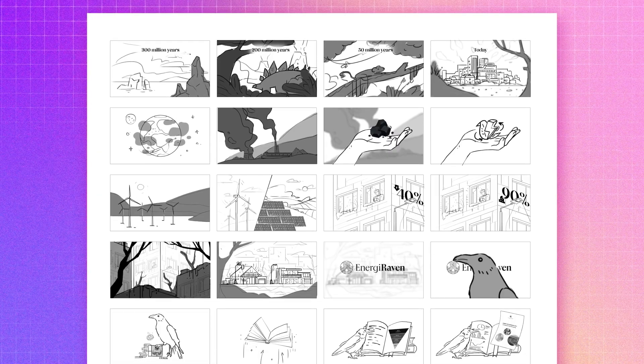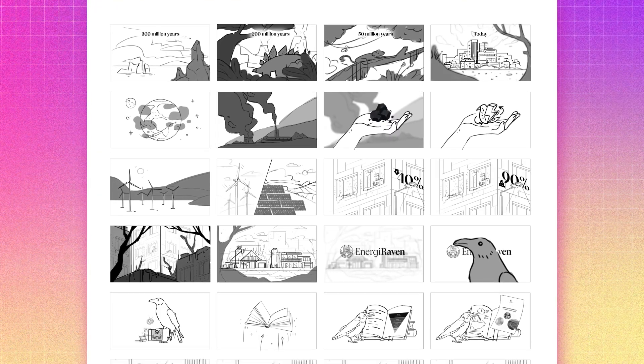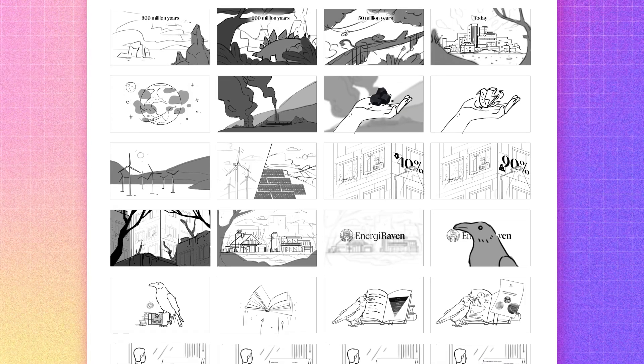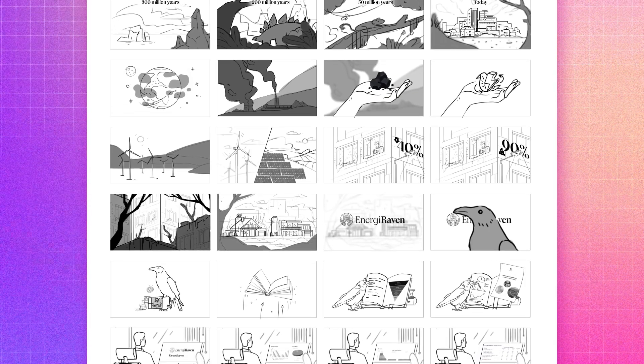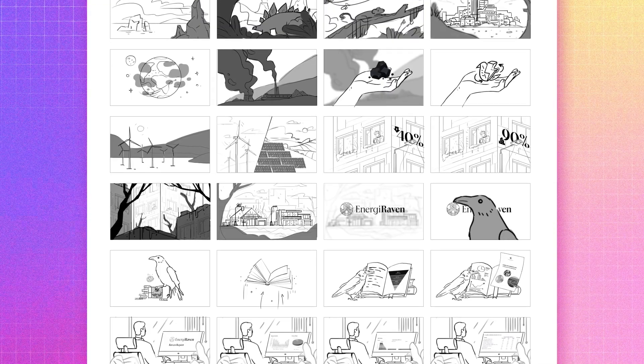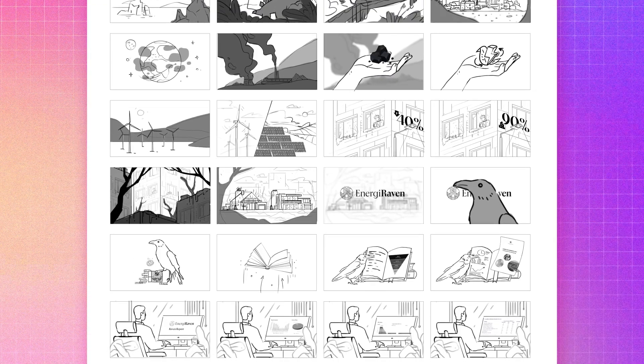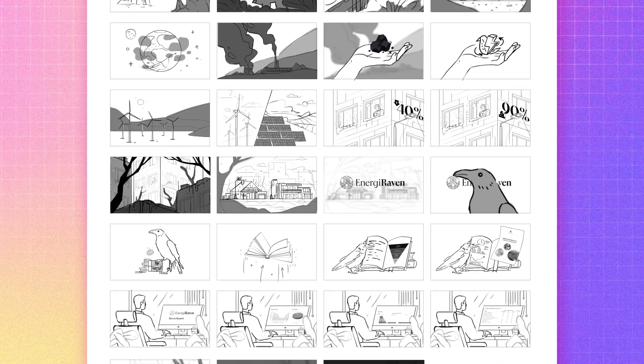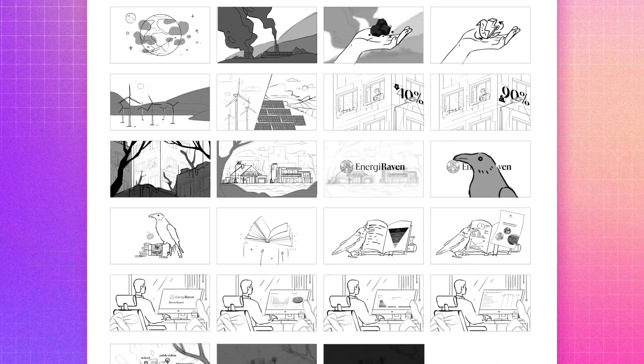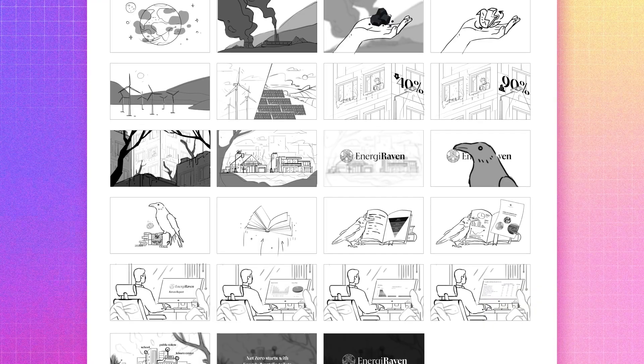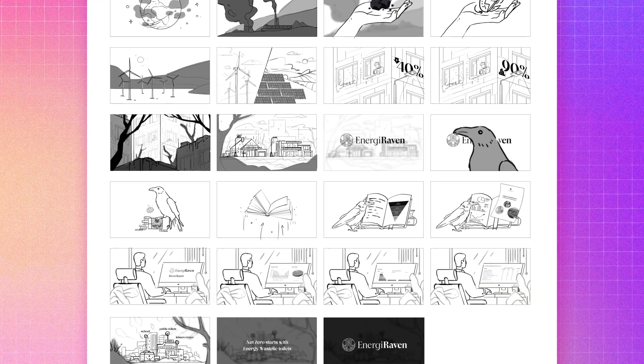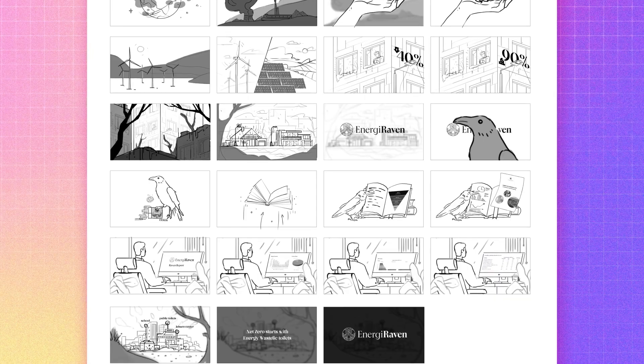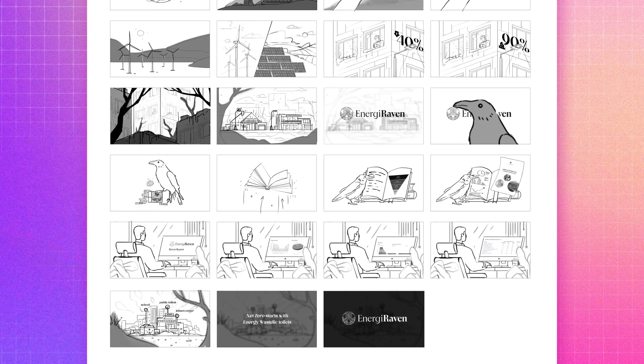As you can see it's very detailed storyboards and I usually work on similar projects and start my work from storyboard just because it helps me to show my vision of this project to my clients and they see what's going on in general, what transitions we have, what composition we have and obviously it's easier to fix these very quick sketches than redraw everything in Illustrator.